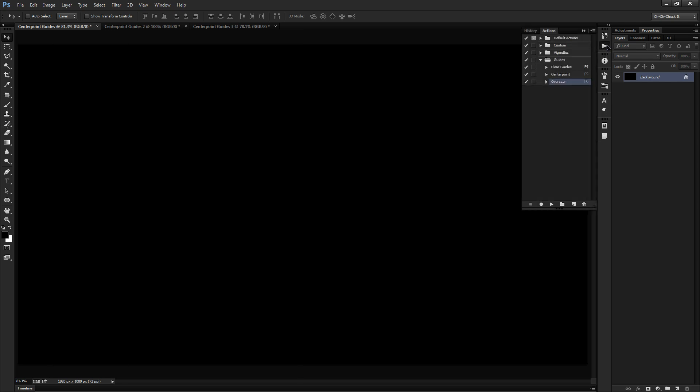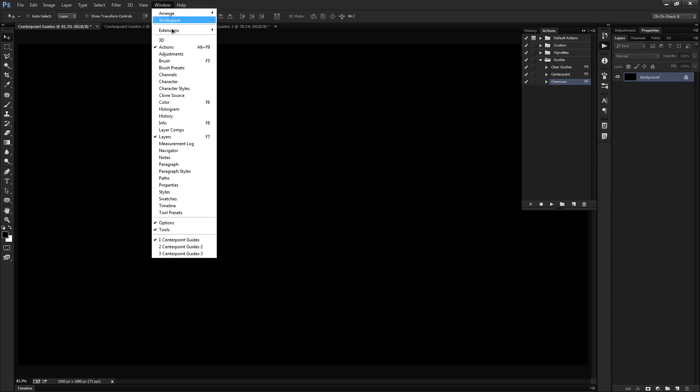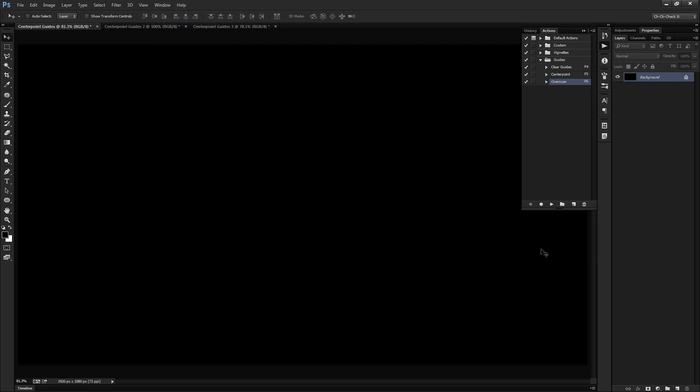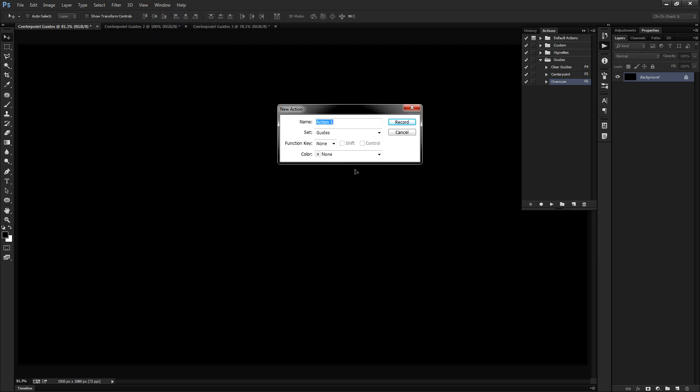So let's go ahead and open up our actions panel off to the right hand side. If you guys don't have the actions panel already, you can bring it up by going to Window and choosing Actions. And let's go ahead and click this little folded paper icon to create a new action. We'll call this our bad center point. And I'm going to put this in my guide set. You can put it wherever the heck you want.